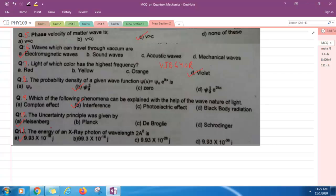I have solved 11 questions based on quantum mechanics. If you want more MCQ questions, please fill that form given below. You are also requested to subscribe my channel and click on bell icon to get latest updates. Thank you for watching this video.